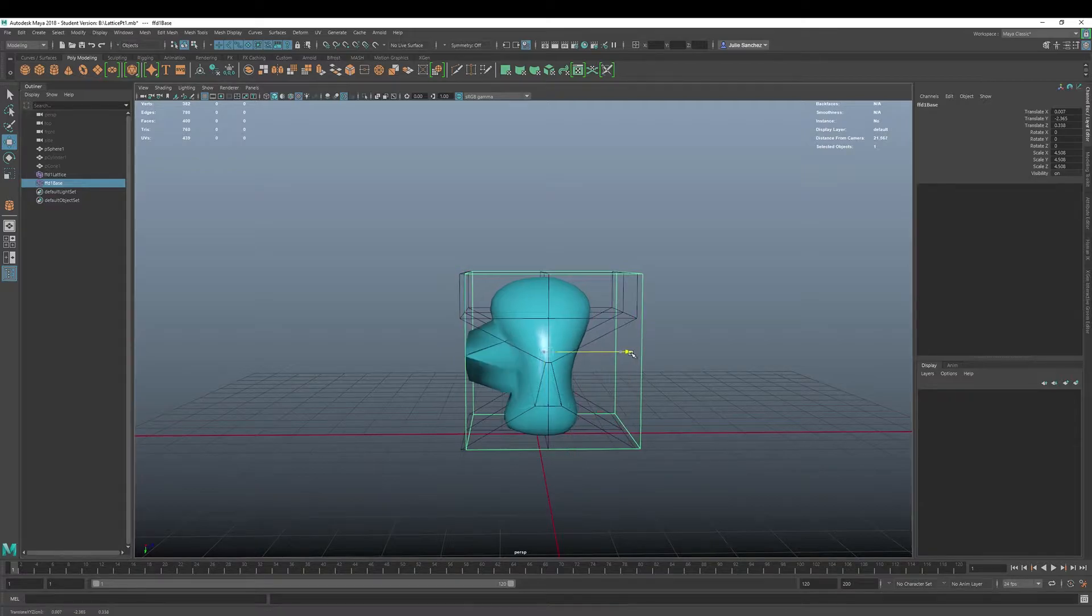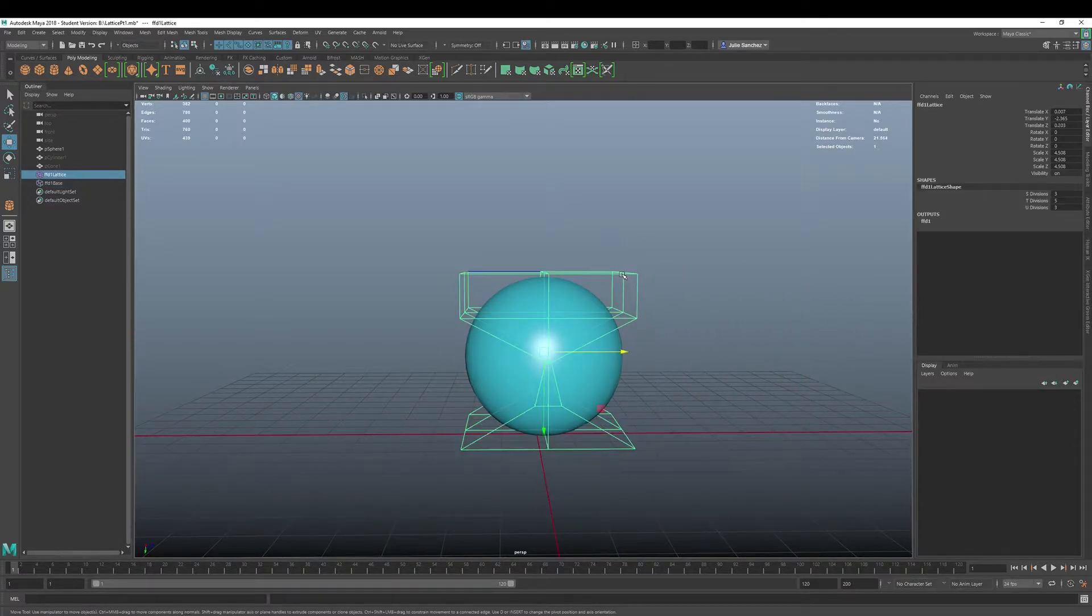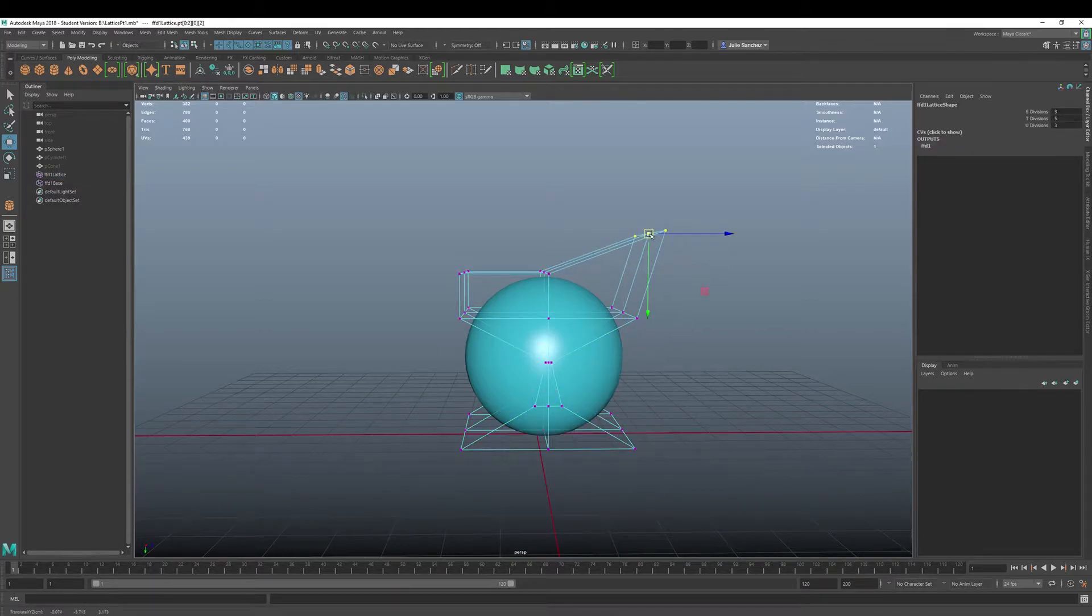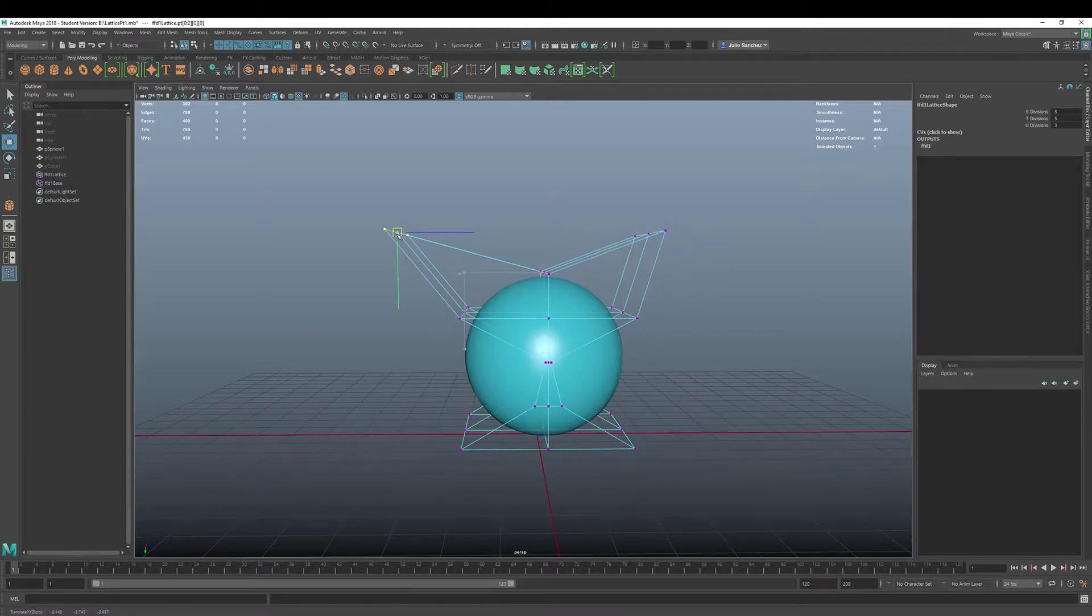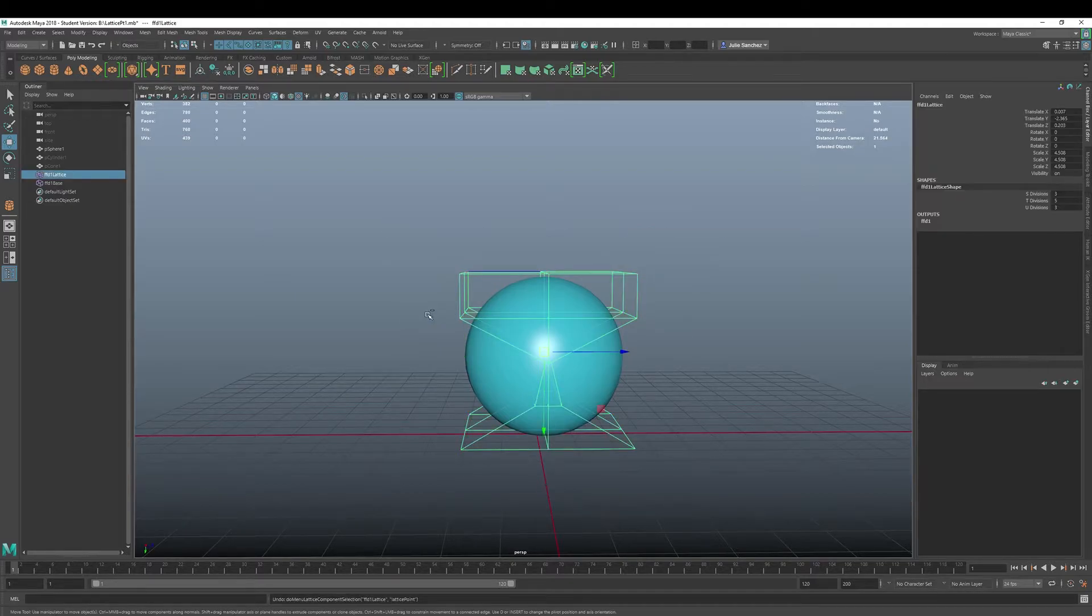Okay. So if you pull that base out, you will not be able to influence anything. See, can't move it, can't do anything.